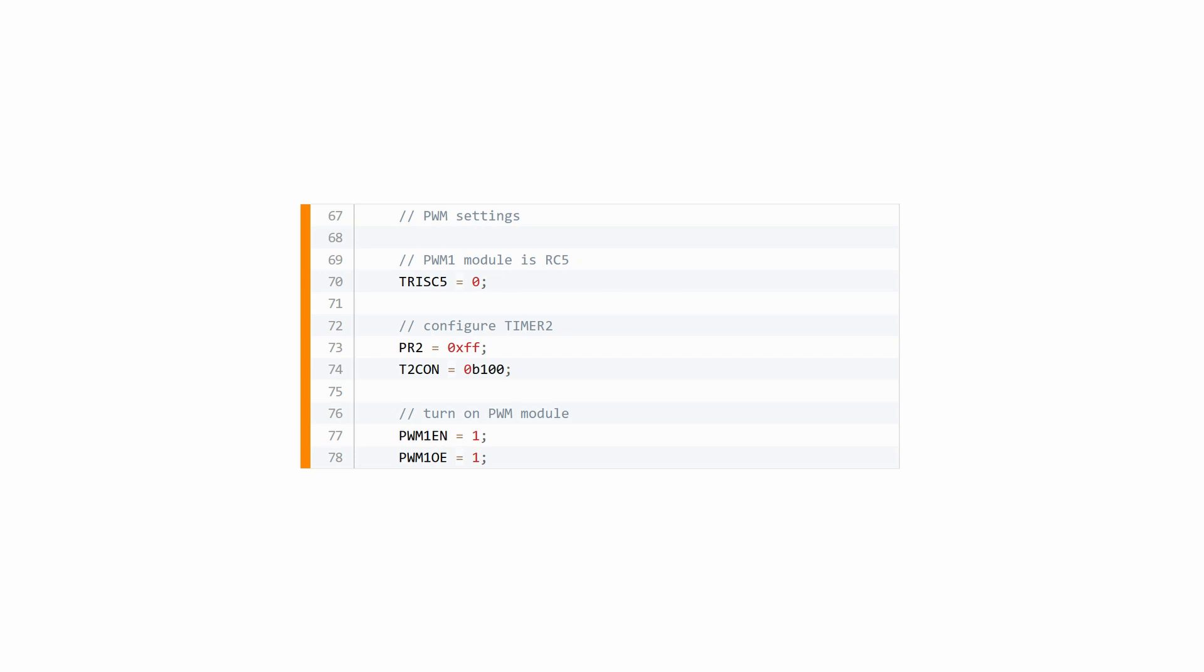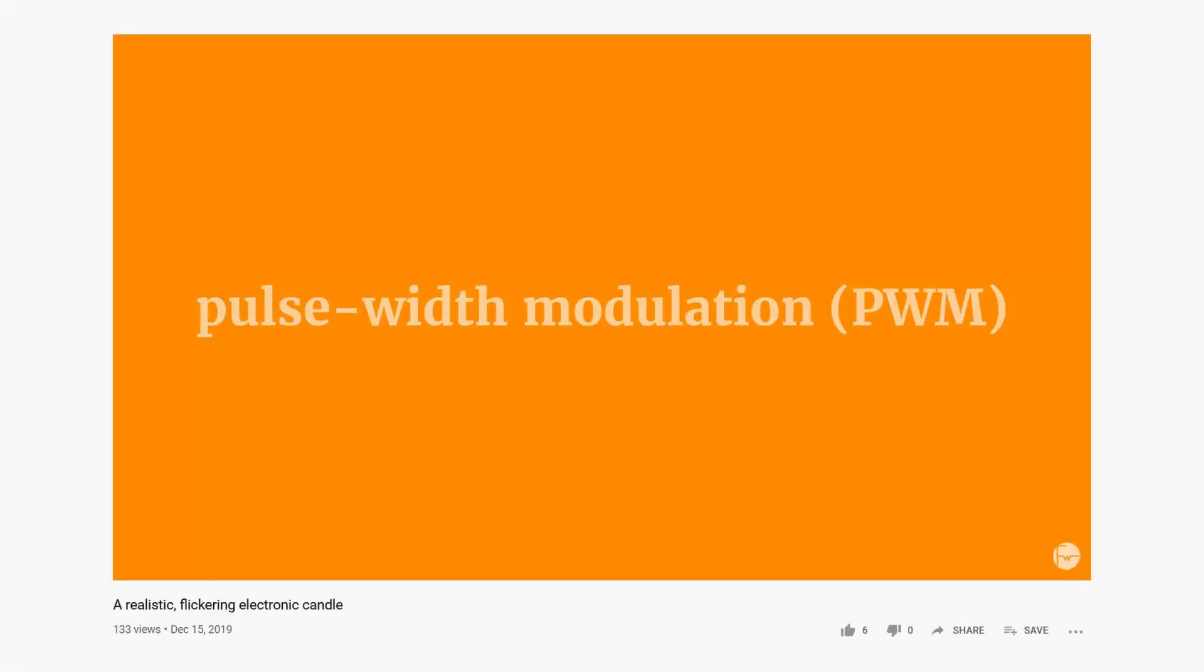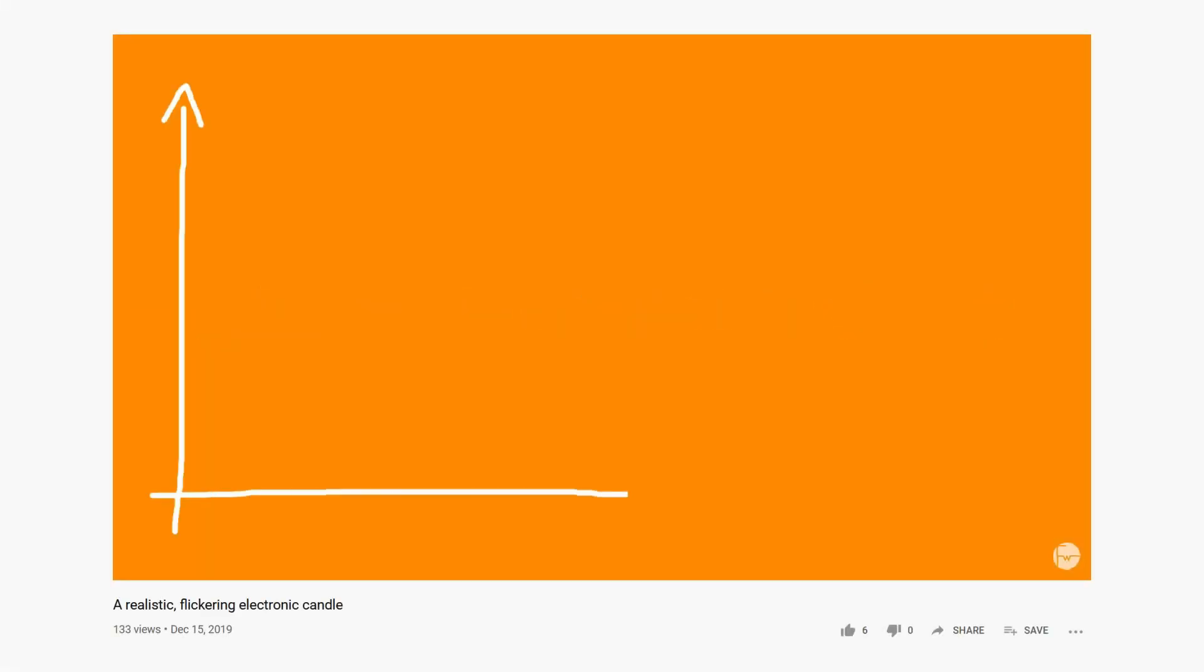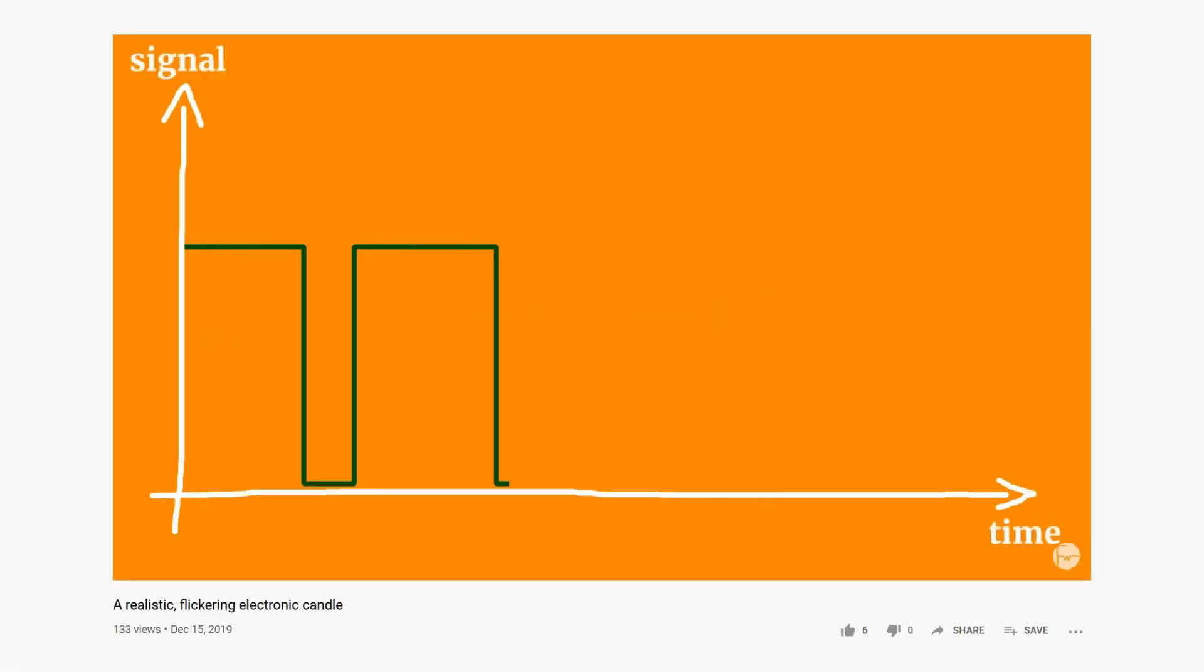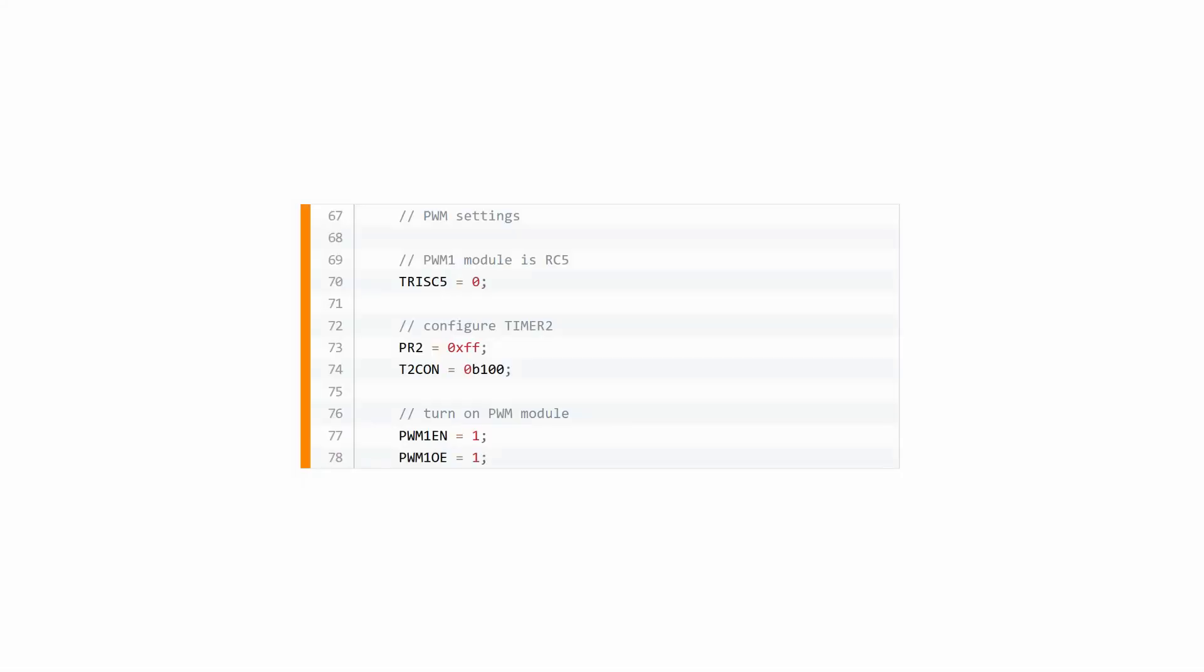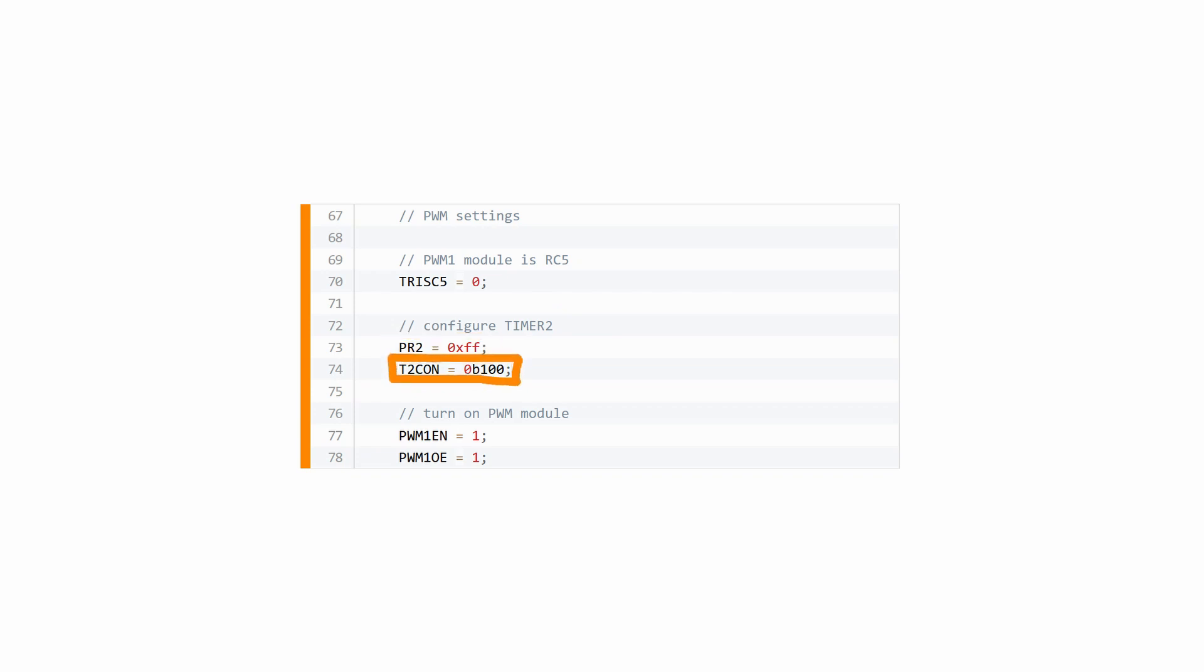We also have to configure the PWM module located at pin RC5, and you can learn more about it in the electronic candle video as well as the corresponding article on FriendlyWire.com. Here all we need to know is that these lines here set the PWM resolution to 10-bit at a frequency of around 4kHz and then turn the PWM module on.